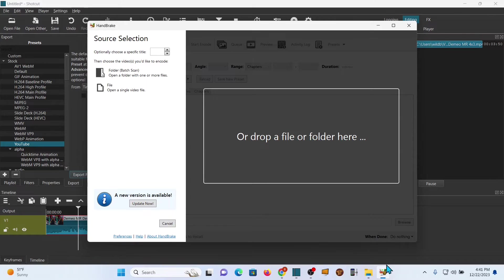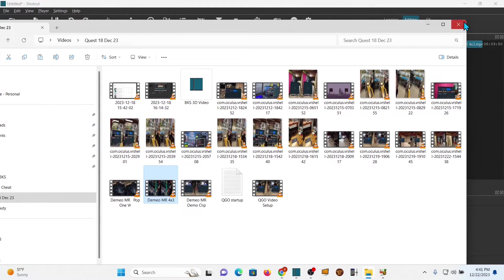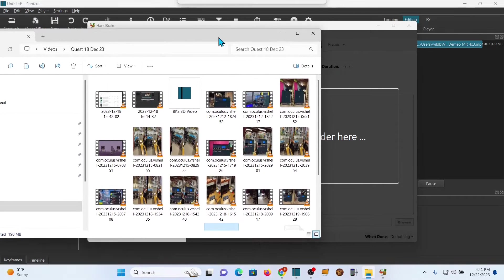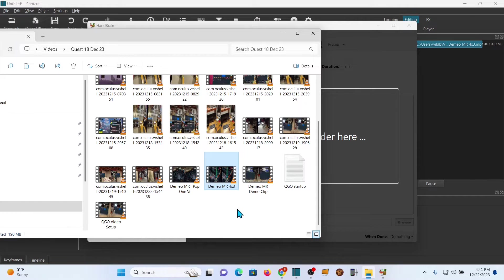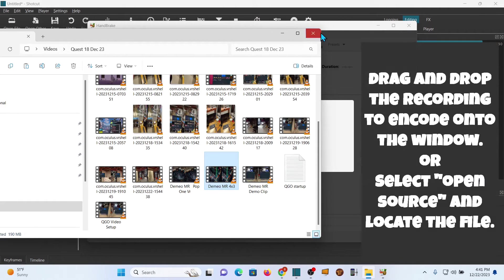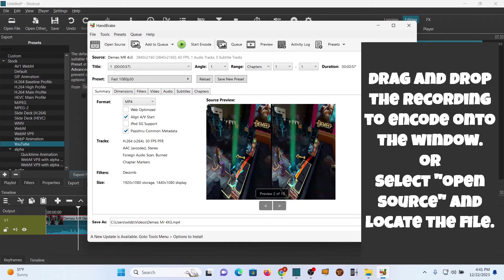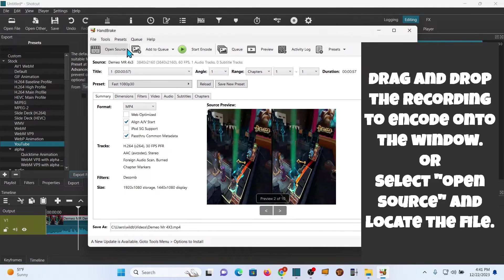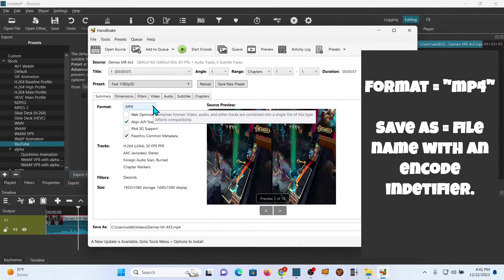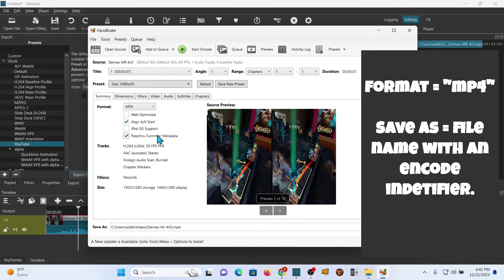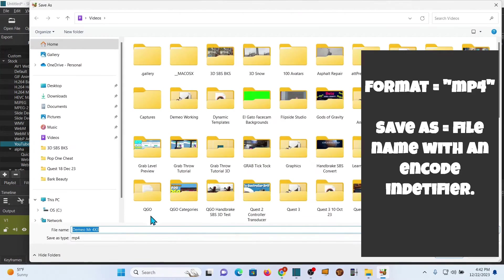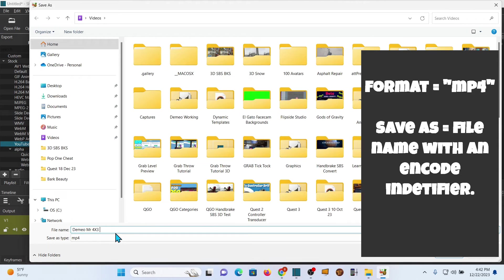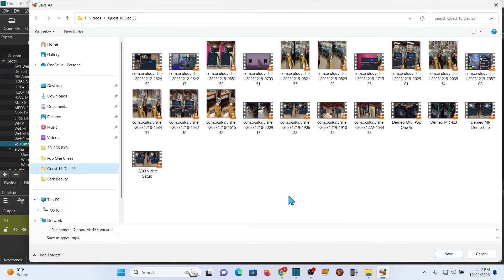We're just going to drag the file we want, which is the one I just edited, which is the 4x3, drop it right there and it's in Handbrake. You can also open source - it'll do the same thing. We want to make sure it's an MP4 format. We're gonna tell it where to save. I'm gonna put encode on this just so we're able to tell it apart.